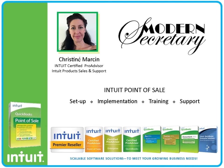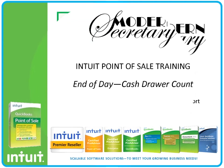Modern Secretary provides free trials and can facilitate demos. We offer customized service packages to meet your setup, training, and support needs.